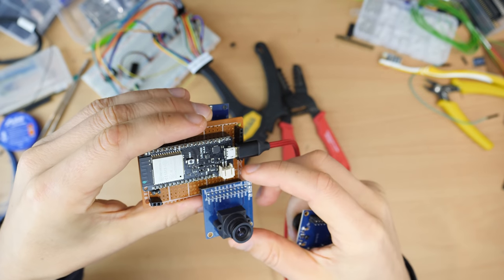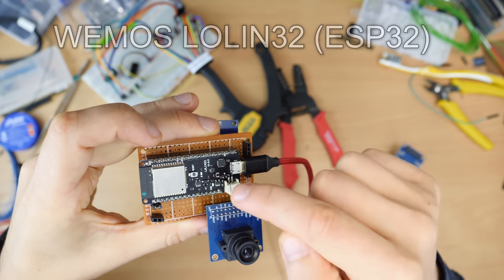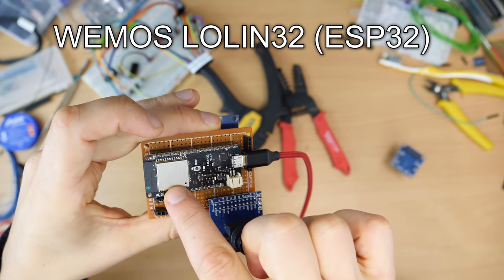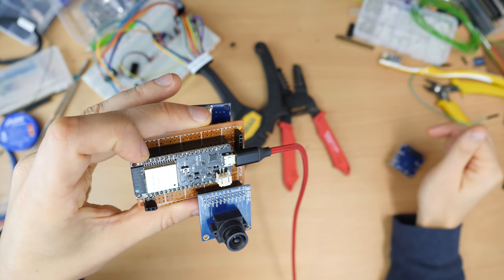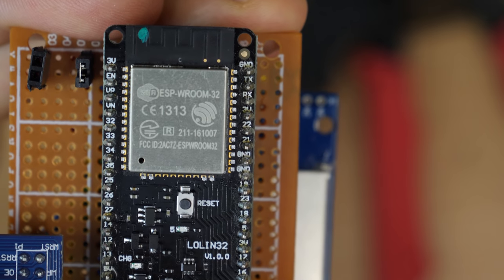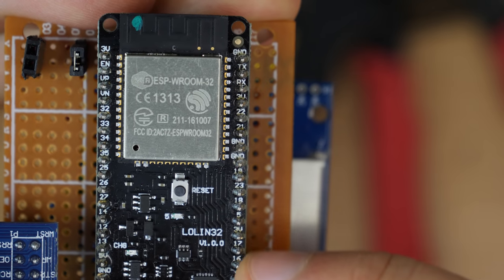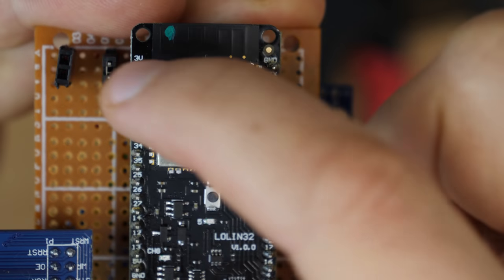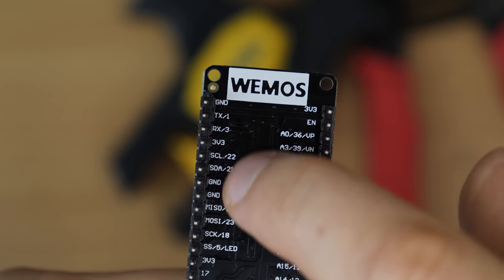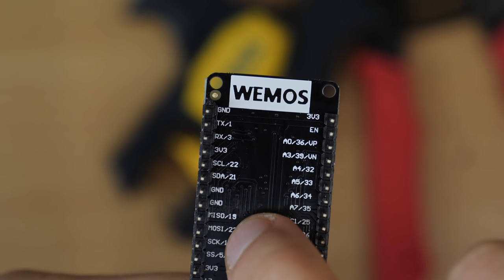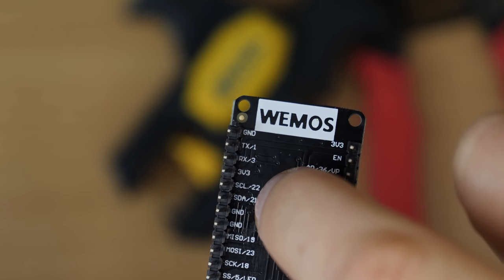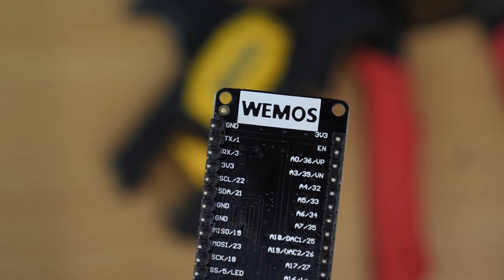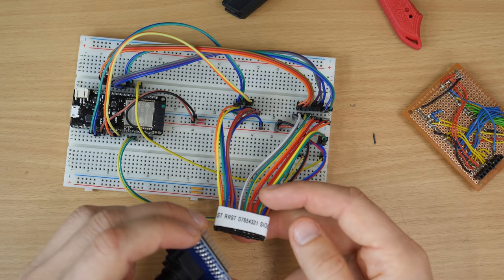I'm currently using the Lolin32 board which has the ESP32 on it. It's breadboard friendly. The good thing about the Lolin32 is that it uses the actual GPIO pin numbers here. At the back side of the board it even shows more labels like the hardware SPI here that we are using for the TFT and also here the I2C which is used for interfacing the camera.